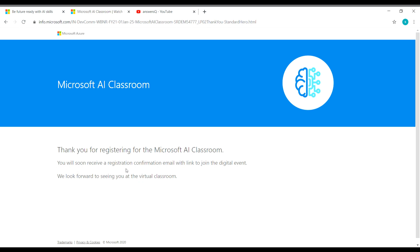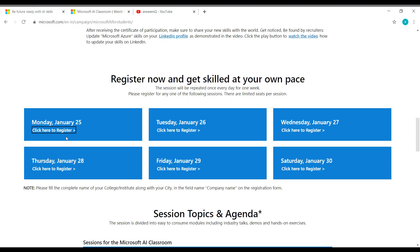Thank you for registering for the Microsoft AI classroom. You will soon receive a registration confirmation email with the link to join the digital event. So the link will be shared with you through the mail from Microsoft. You will get this mail definitely from the Microsoft very soon. So this is how you need to register for this workshop. There are six different days you can register in whichever one that is comfortable for you.